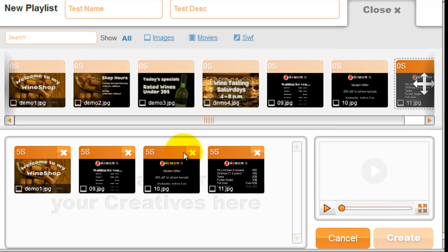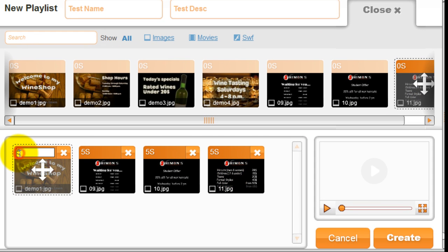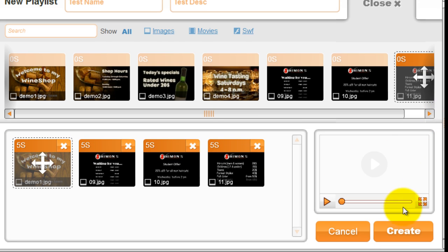You can adjust the timing of each by clicking on the number sign and entering a new number. The minimum amount is three seconds. Once you're done adding your creative, click the create button.